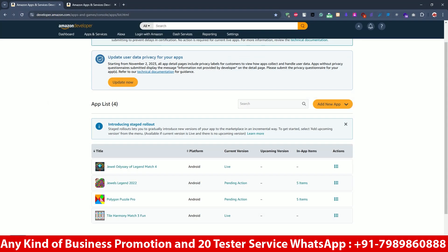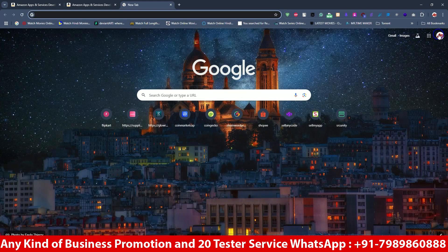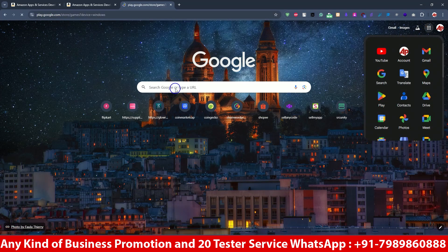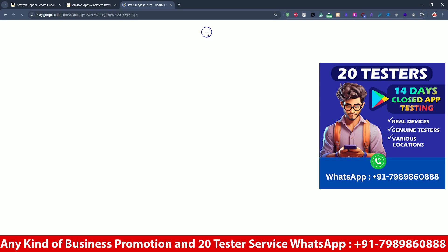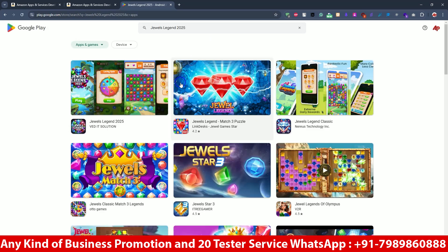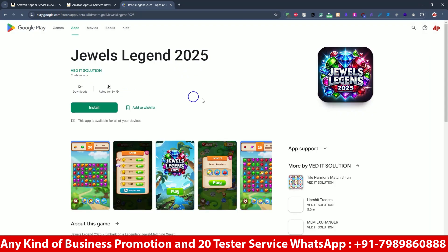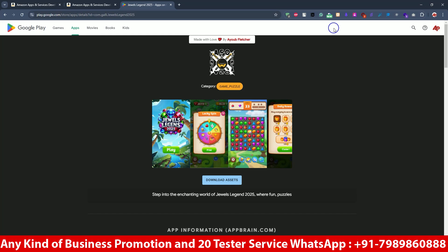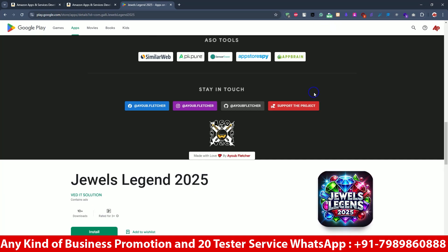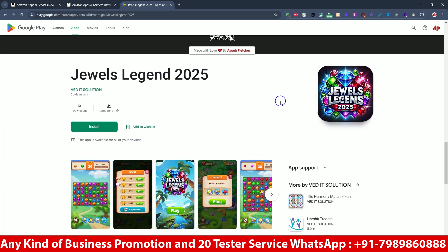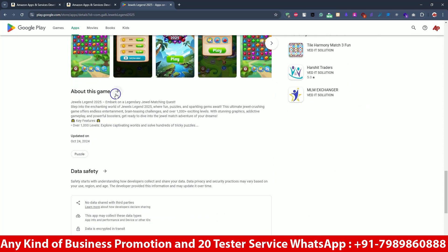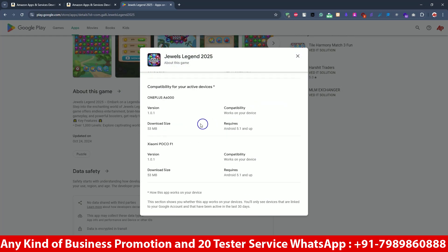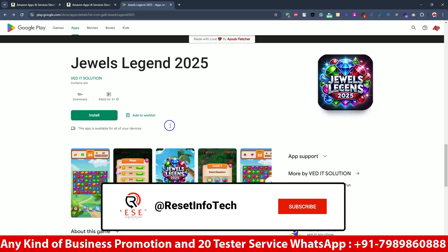Usually we will try to see from the Google Play Console only, so we will search our app and copy each and everything from there. This is our app — all the information is there. I'm going to show you how you can publish this app; this is all the description and everything.